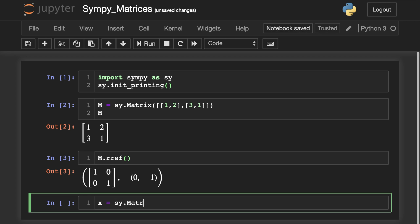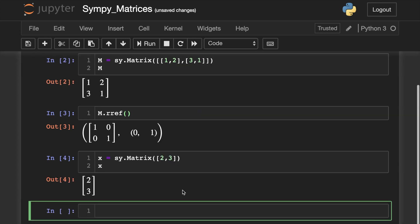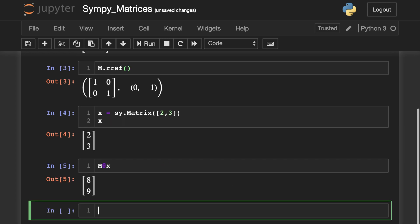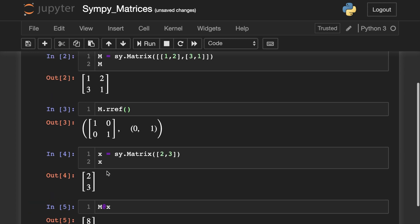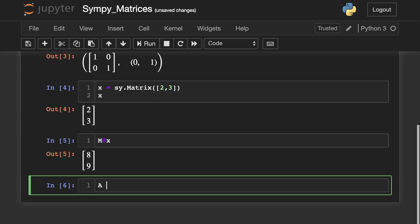Now let's go ahead and create a vector x. We will do a matrix multiplication by using the @ symbol. This will only work if the column dimension of the first matrix matches the row dimension of the second. Let's check the output — we have 8 and 9: 2 times 1 plus 3 times 2 is indeed 8, and 2 times 3 is 6 plus 3 is indeed 9.